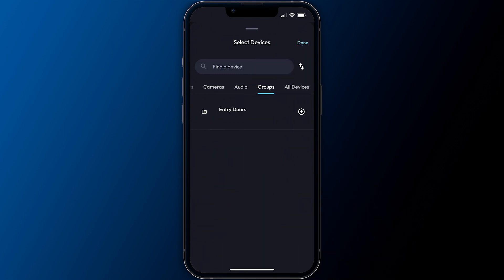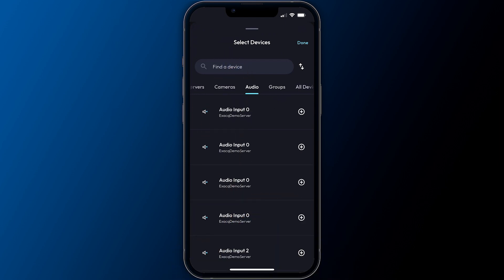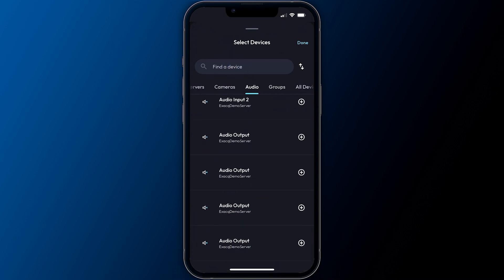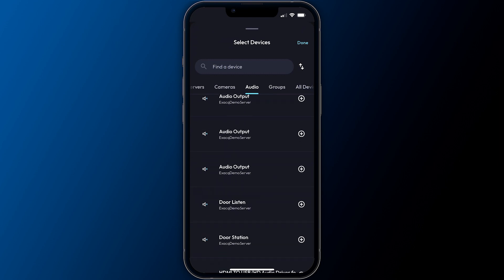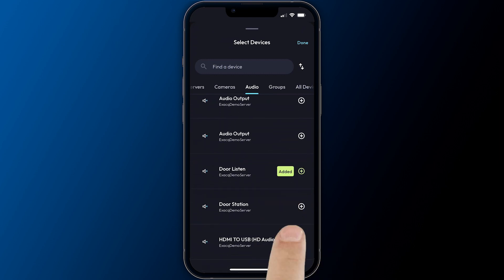Note that you can add camera groups as well as audio devices to views as well. ExactVision Mobile supports listening to audio enabled devices, as well as two-way audio allowing mobile users to speak to two-way enabled devices.